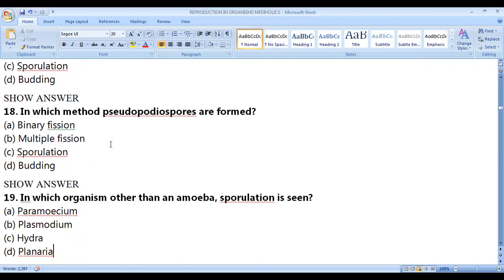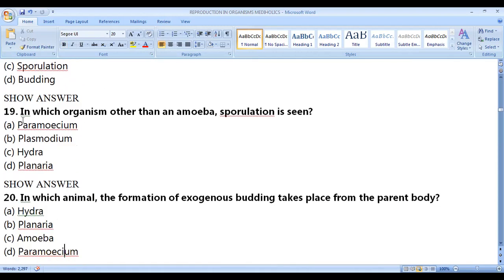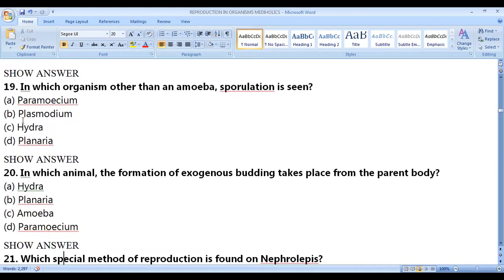In which method are pseudopodiospores formed? Pseudopodiospores are formed in sporulation. In which organism other than amoeba is sporulation seen? Sporulation is seen in Plasmodium — so both amoeba and Plasmodium show sporulation.